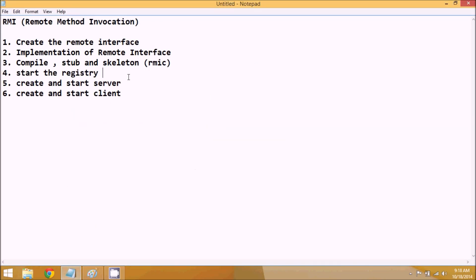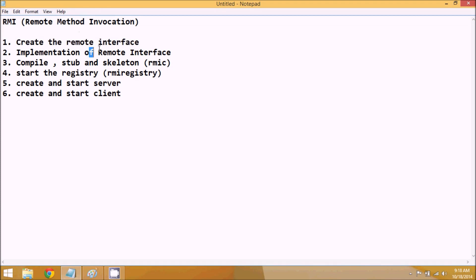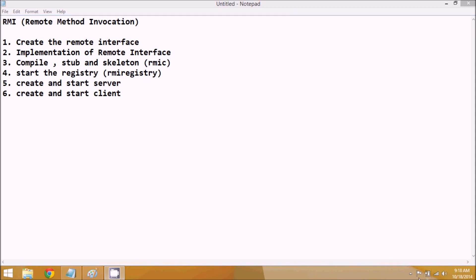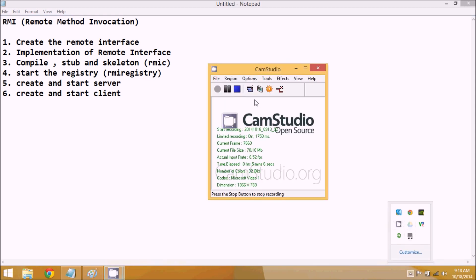The tool name here is RMI Registry. So to summarize: first create a remote interface, then provide the implementation, then compile it — which creates stub and skeleton using the RMIC tool — then start the registry, then start the server, and then the client. This is how you implement RMI. The practical example of this we'll see in the next part. Thank you so much for watching, and do subscribe for further videos.